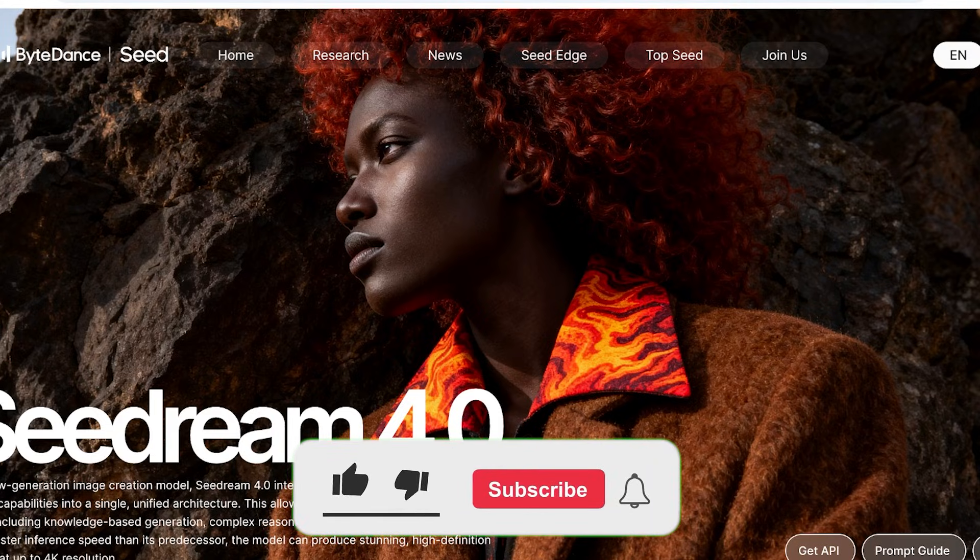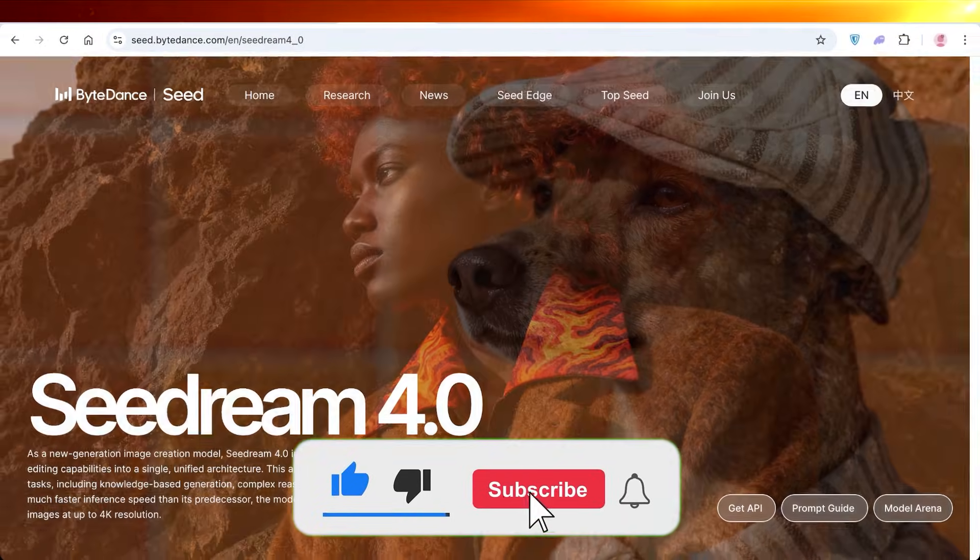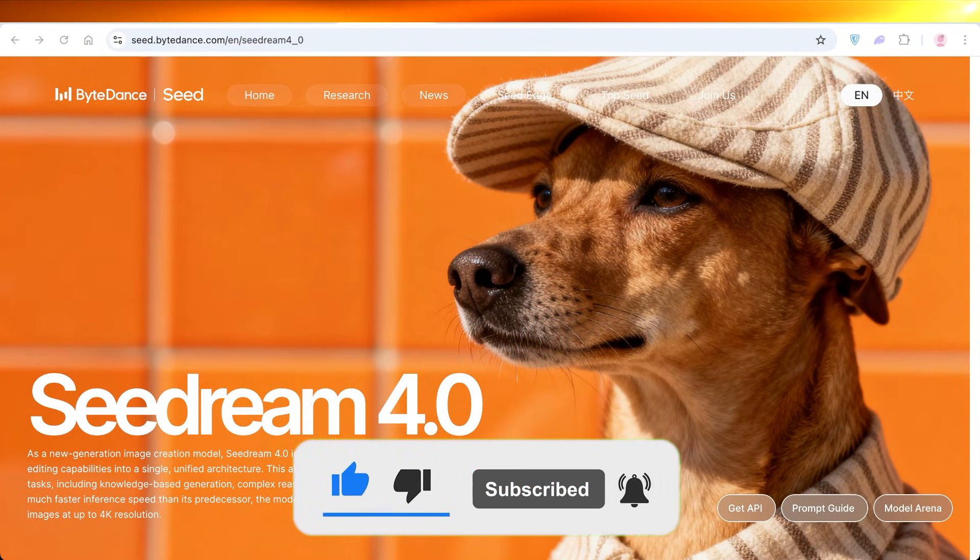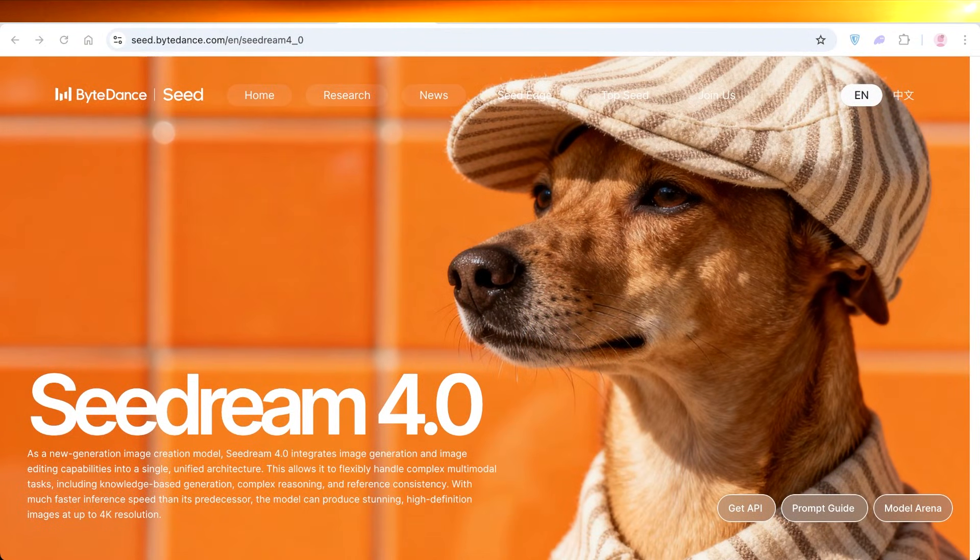So it's definitely something to try out and it's not an AI platform you should be underestimating. I hope you guys found this video helpful, and if you did, make sure to leave a like and subscribe.